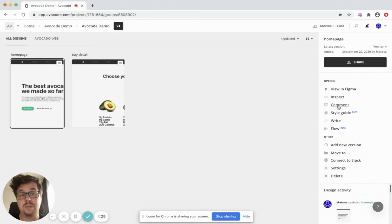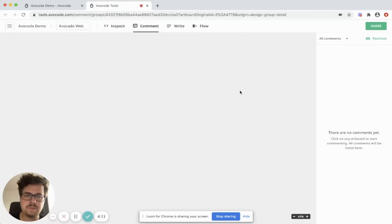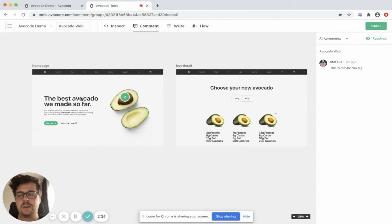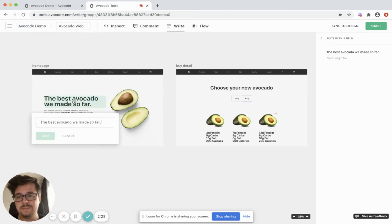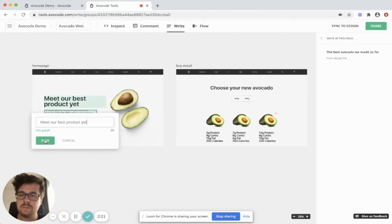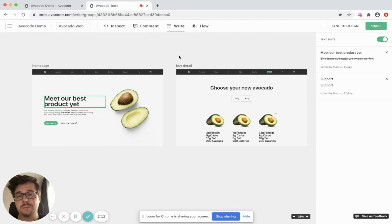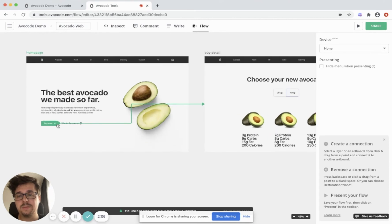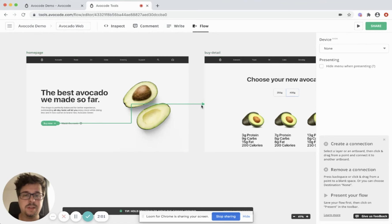Let's say I just want to take a look at this design, so let's go to comment. I can see that this design has two artboards, and I can start commenting on them right now. What if I don't like the copy? I can simply go and change it. What if I want to see the logic between the screens? You can see that the connection from Figma was imported, so you can see that the interaction from this button leads straight to this page.